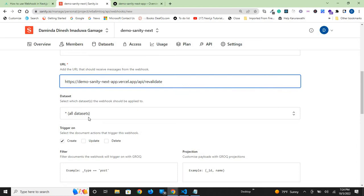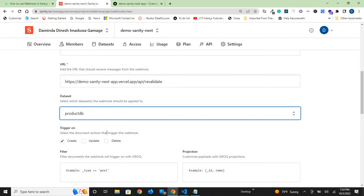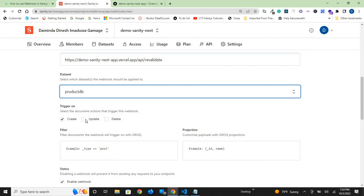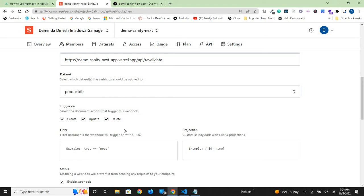For the dataset, select production here. We have one dataset in this tutorial. We're going to create the triggered webhook on create, update, and delete. That means when you create, update, or delete a product from your dataset on Sanity Cloud, it will automatically send a webhook to the NextJS app deployed on Vercel.